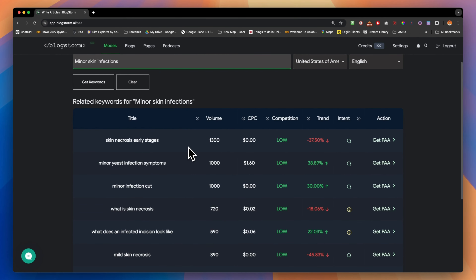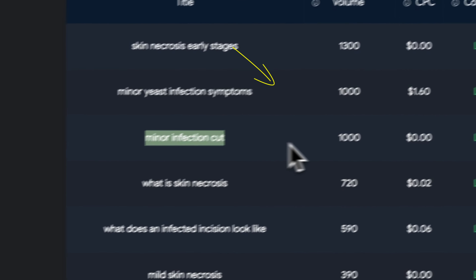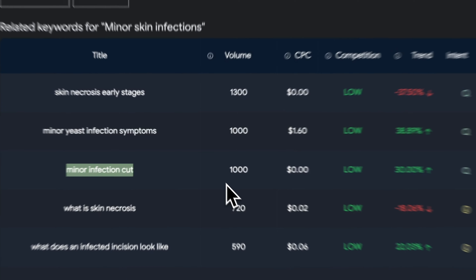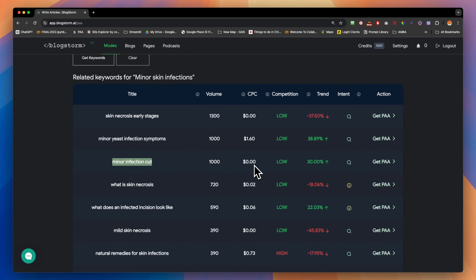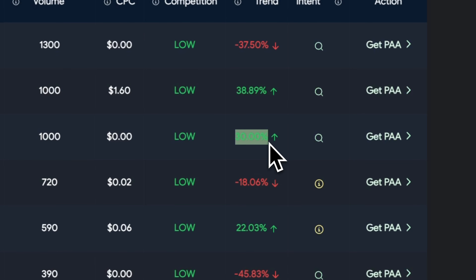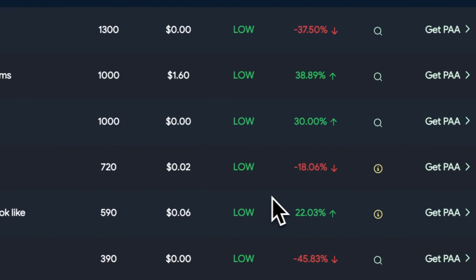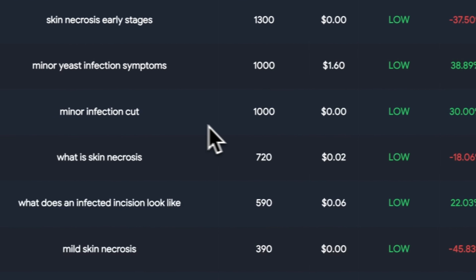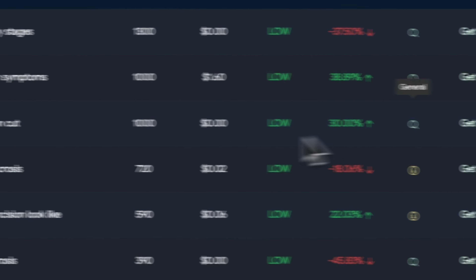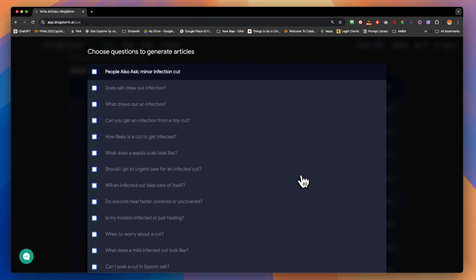The first step is going over the keyword and reading the volumes, cost per click, competition, trend, and search intent. After you choose the keyword you want to go after and get the 'People Also Ask' questions, you click the button that says 'Get PAA.'